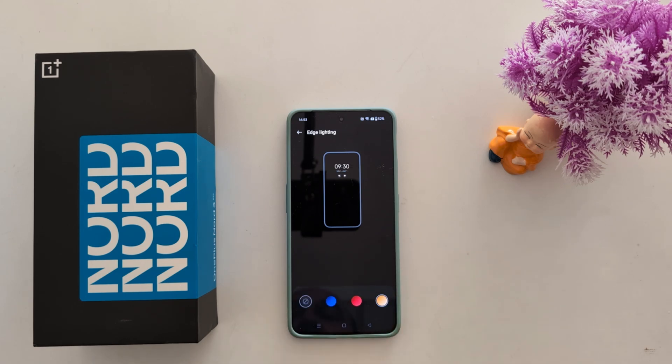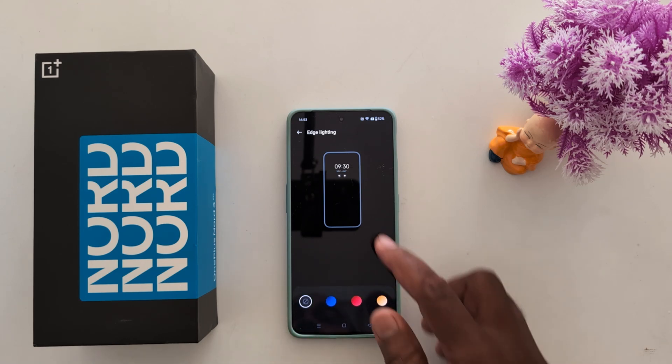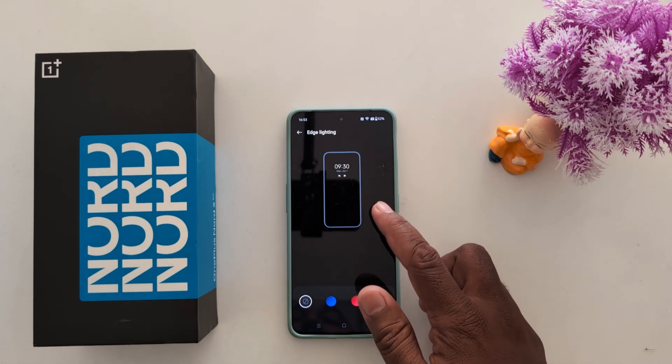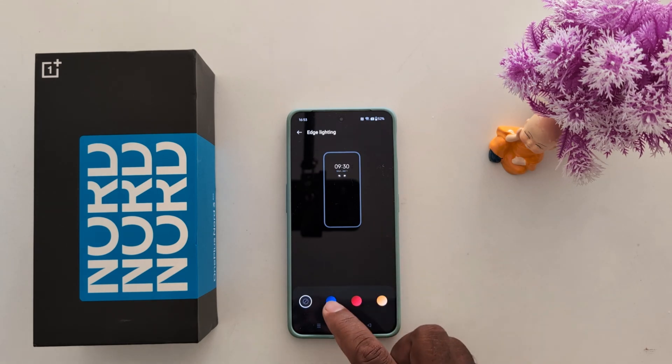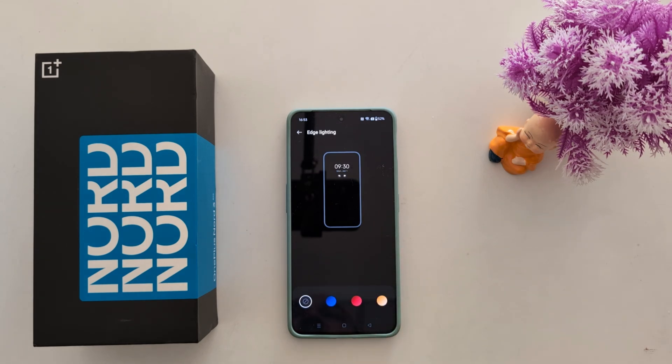If you don't want to set any color, tap on the first icon, and you won't see any Edge Lighting when you receive any notification or a text message on your device.